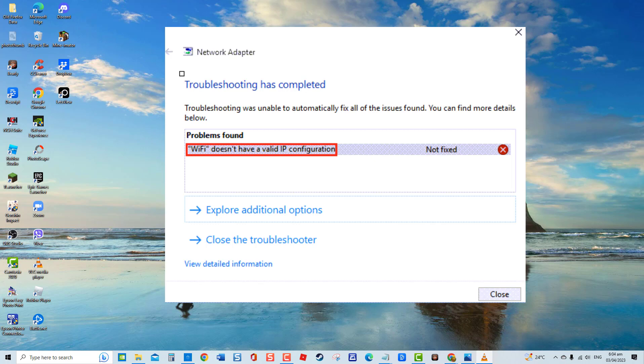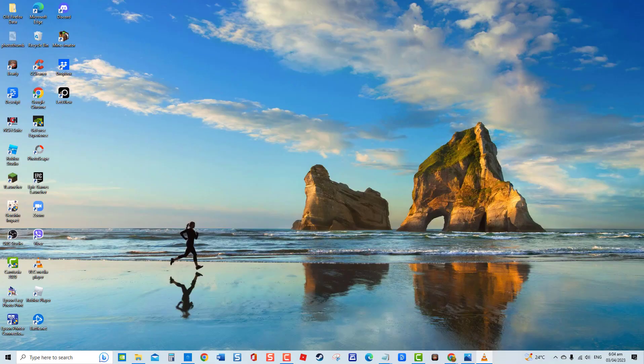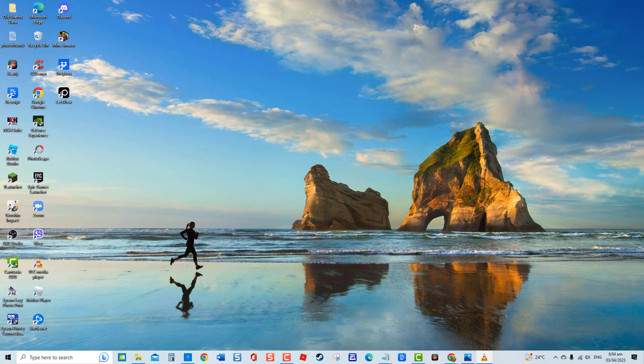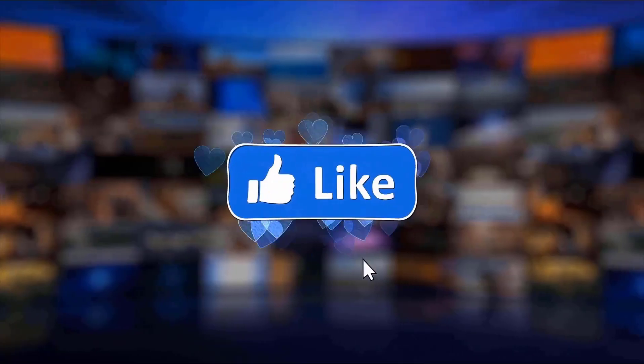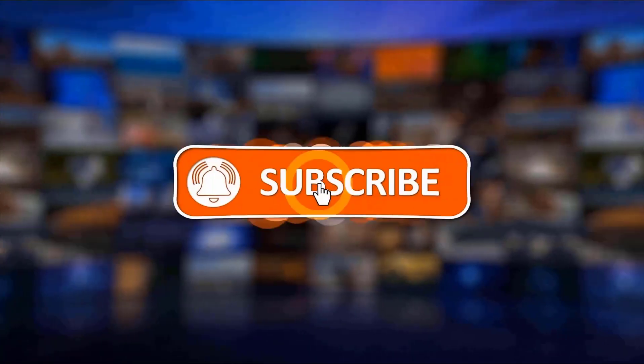The error can be due to various reasons, such as WLAN service not functioning in the background or external interference from third-party sources. In this video, we have gathered several troubleshooting solutions that you can try to fix the error message. But before we begin, we would appreciate it if you hit the like and subscribe button for more troubleshooting.